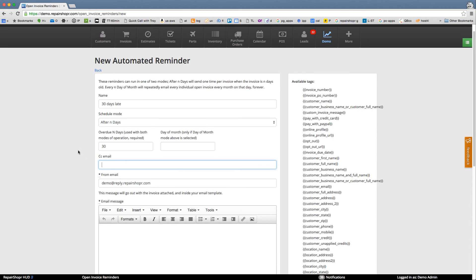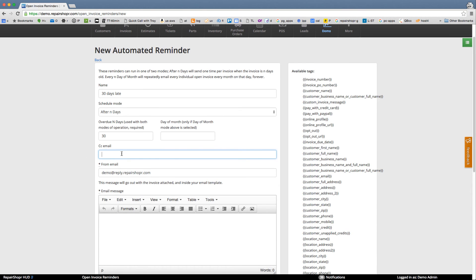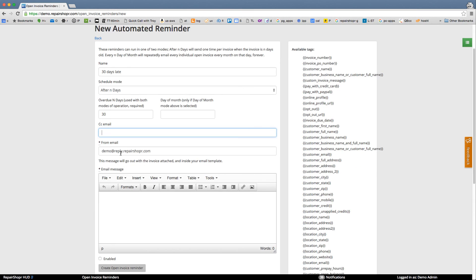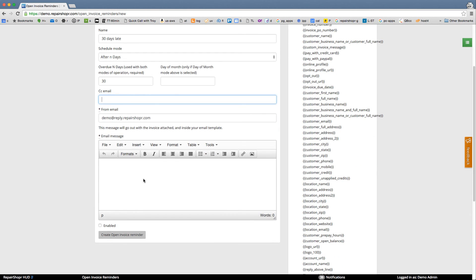So you can have it CC you if you want. So you can get a copy of these so you know when people are being reminded.